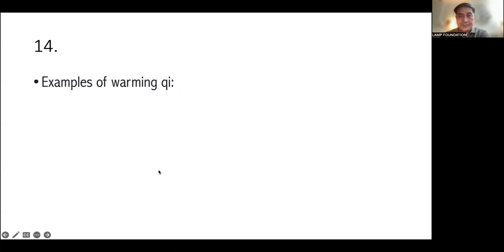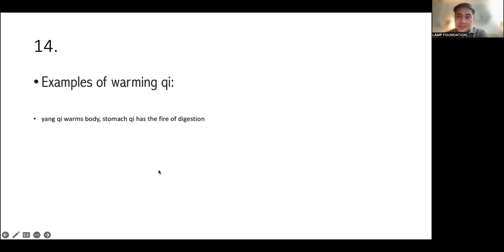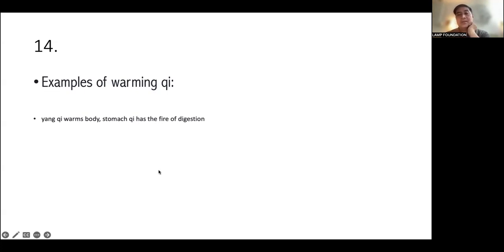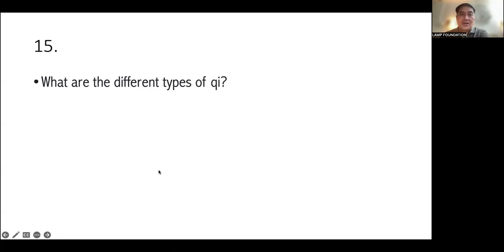This is our defense against the external pathogen, right? So it has a protective action. Okay. What are examples of warming the Qi? Lung Qi warms the body. Also, stomach Qi has the fire of digestion. Okay. Lung Qi is very, very important. Because if the body is not warm, maraming magaganap.